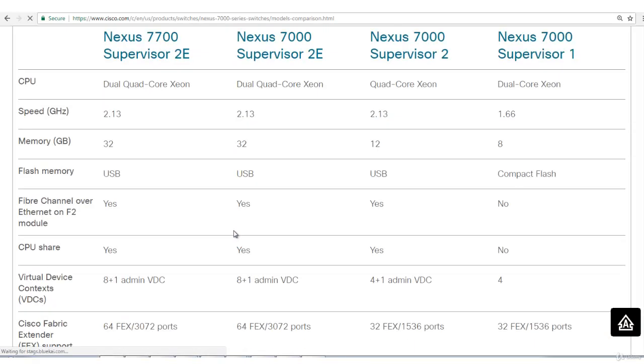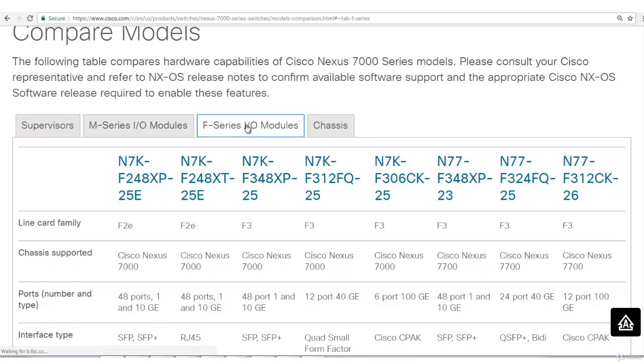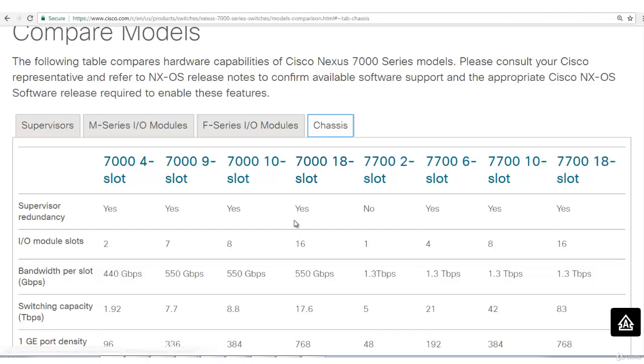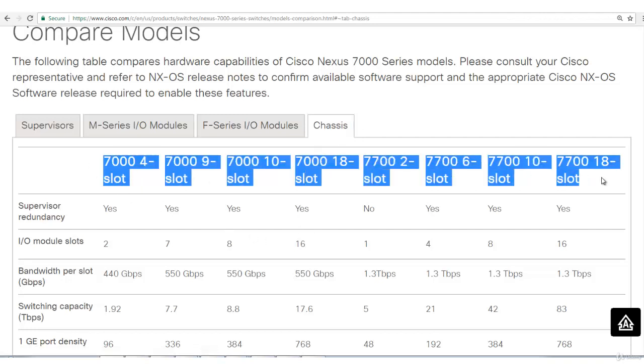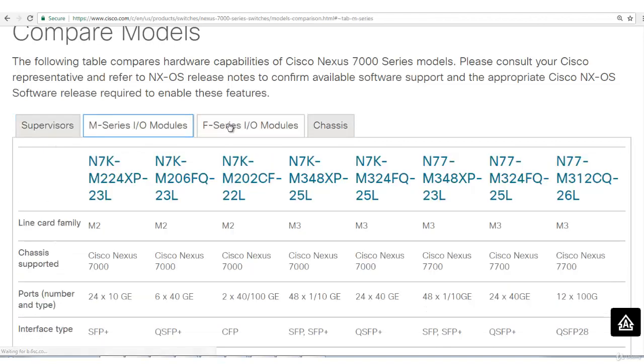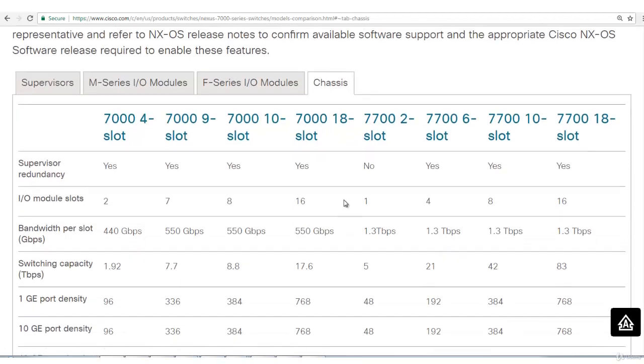Now a page has opened up where you'll be able to see what differences are between different chassis. There's one section supervisor, then M series, F series input-output module chassis. 7000 is a modular chassis. Modular means it will have modules, it's not standalone. You can load your input-output module into that. These can be detached or attached. I'll click on the chassis section first. I'll talk about chassis in this lecture and then supervisor. In the next lecture I'll talk about M series and F series.